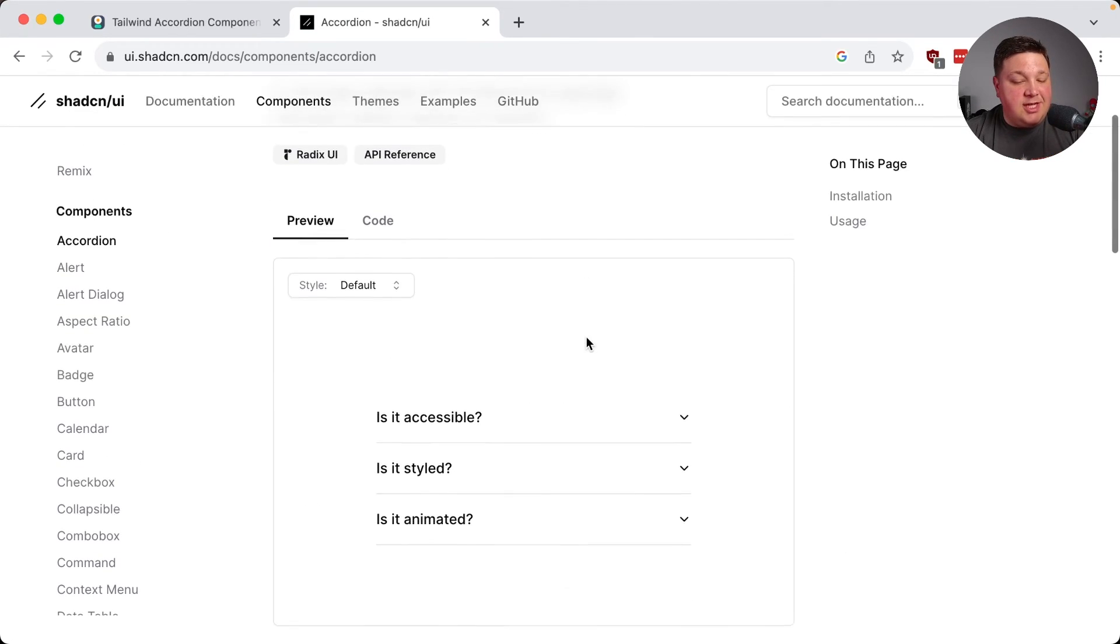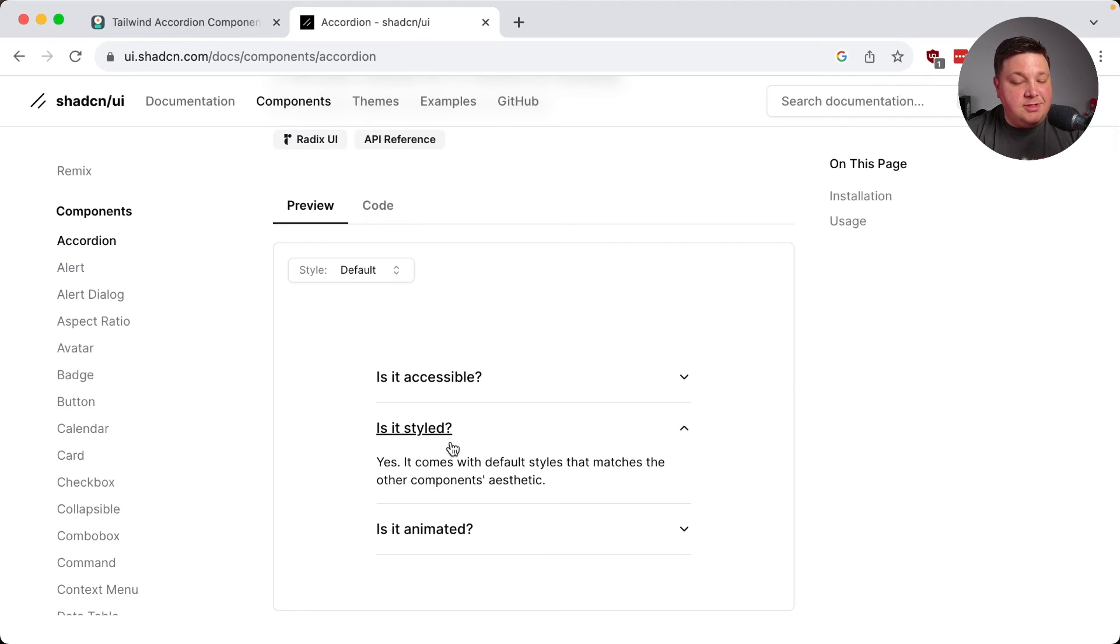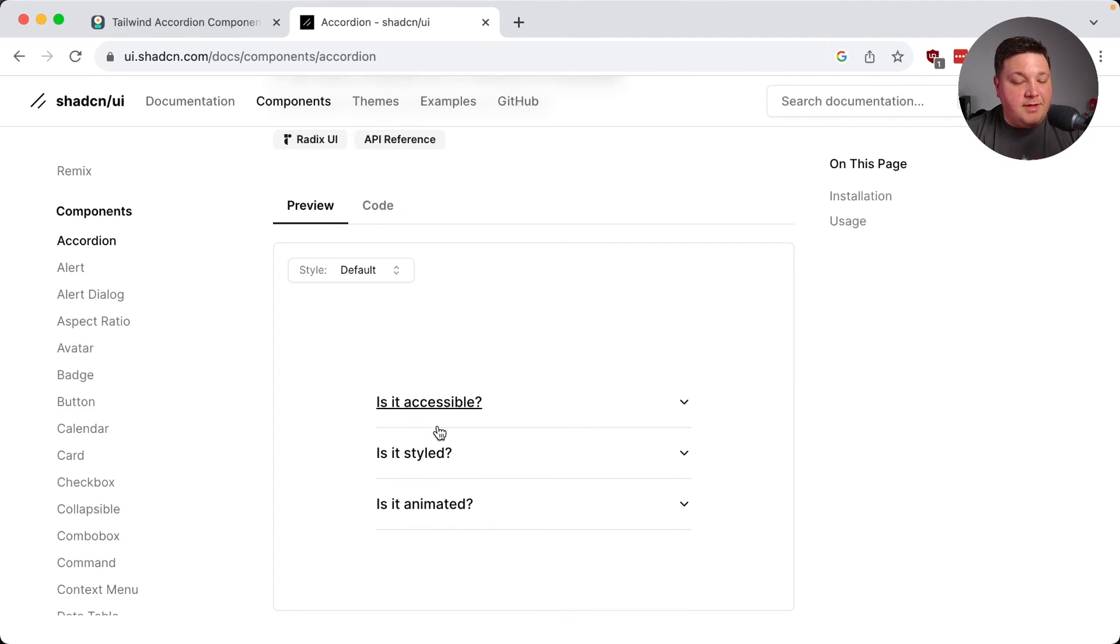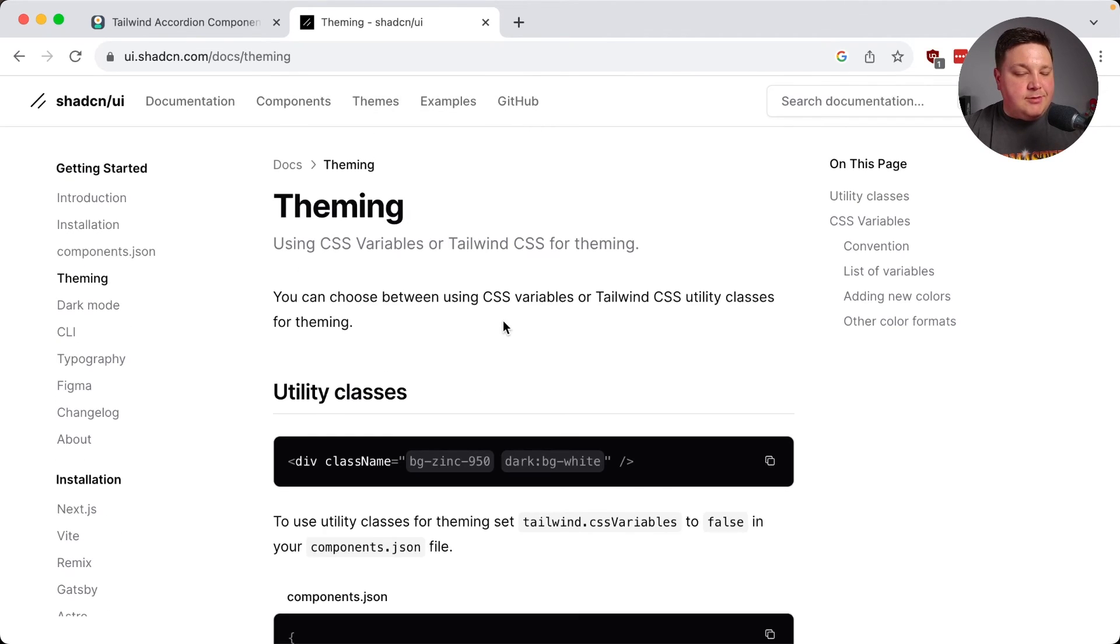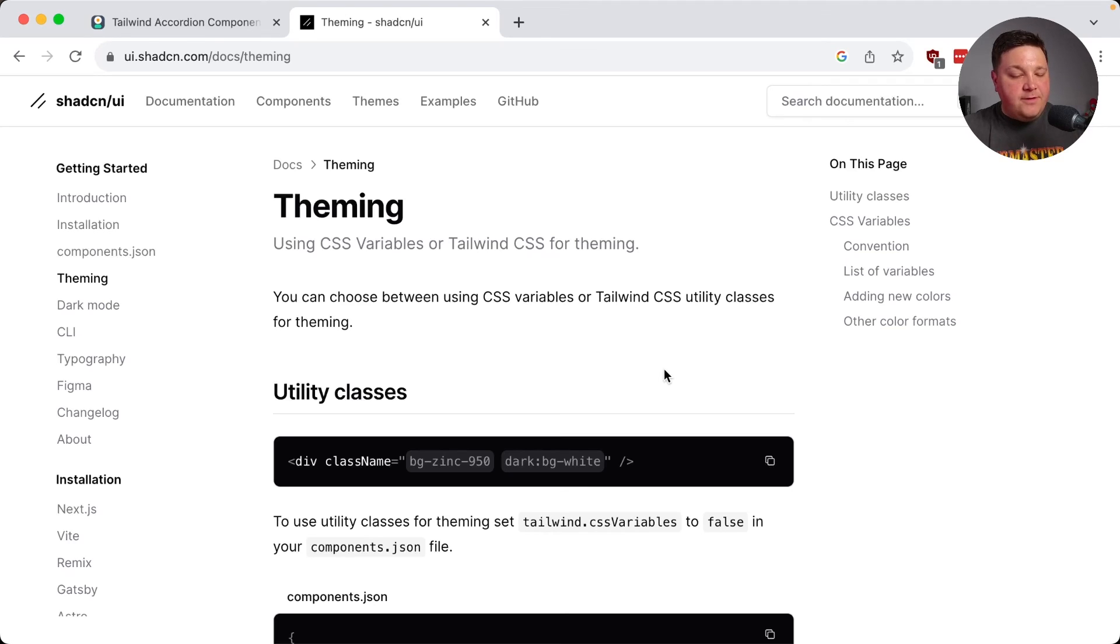I can opt into something else like ShadCN and simply just use the accordion from there. Both of these libraries ultimately use tailwind CSS. So it makes it easy to all filter that through the same tailwind processing.